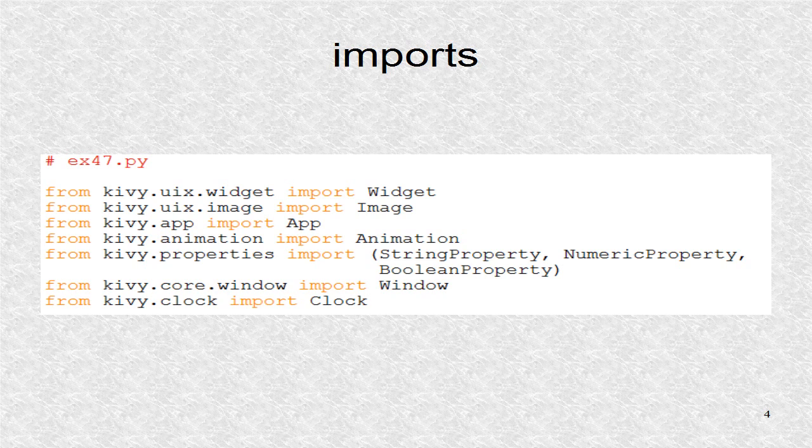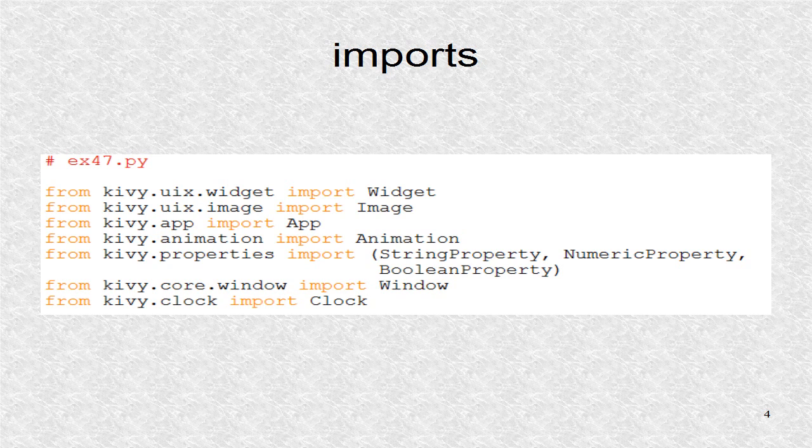We also import the window class, since we want to know the window size in the globals, that is, outside the classes. The clock is needed to set the animations at certain times.